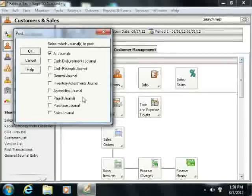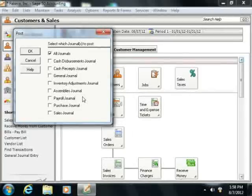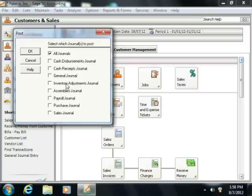This will bring up the Post window. Here you check all of the journals that you want to post the transactions from by clicking them in order to put a checkmark in front of the name of the journal.